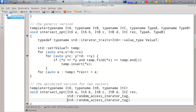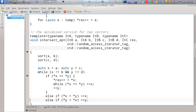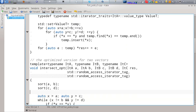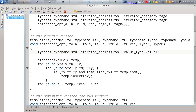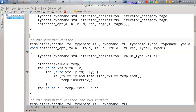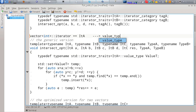We cannot apply partial template specialization to functions directly, so we simulate this with overloading. The trick shown — intersect_opt — is actually an overload, not a template specialization. The two intersect_opt functions have the same name but different parameter lists: the first is a template with five parameters, the second with three. intersect_opt is an overload on the other intersect_opt because it has the same name but a different parameter list.